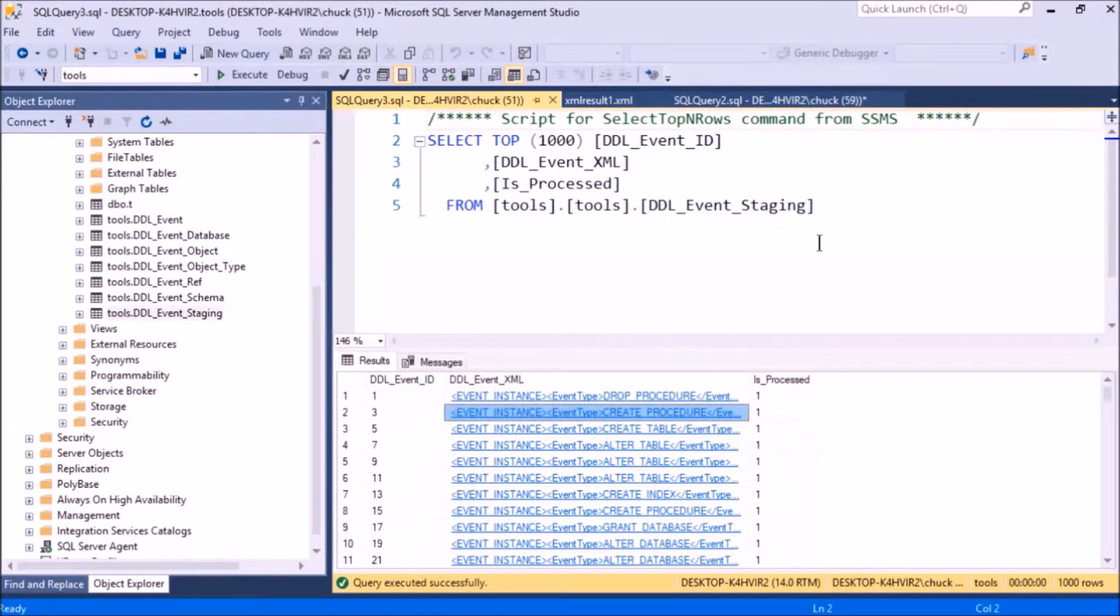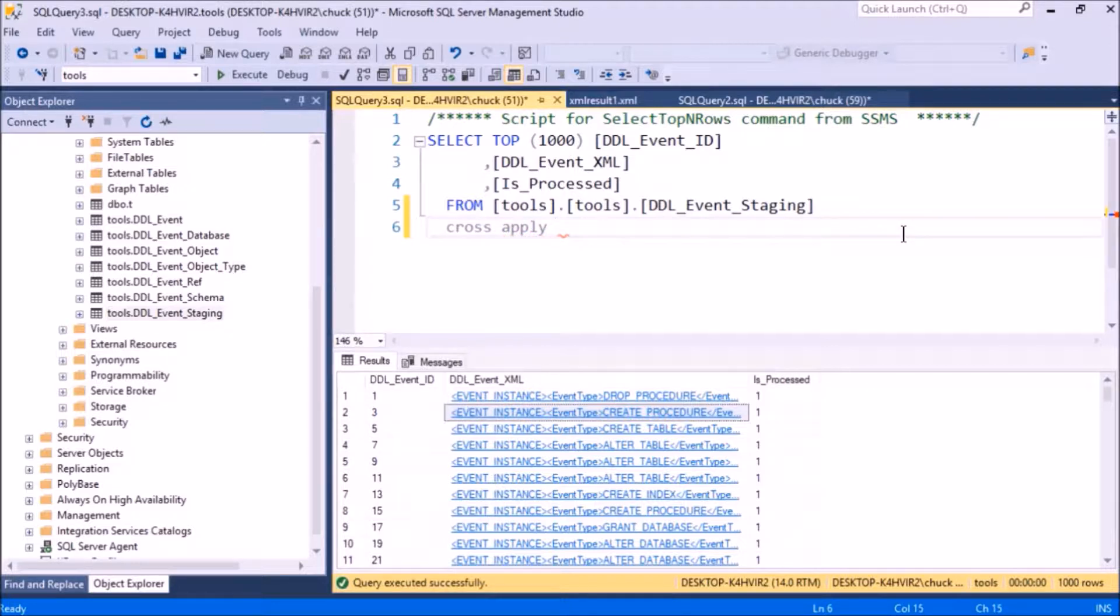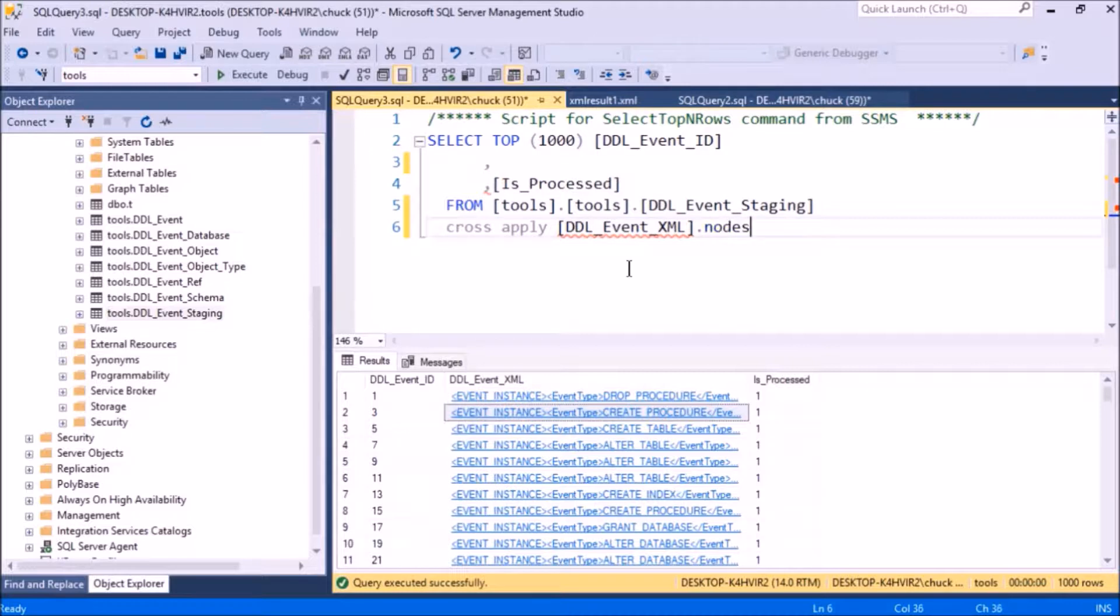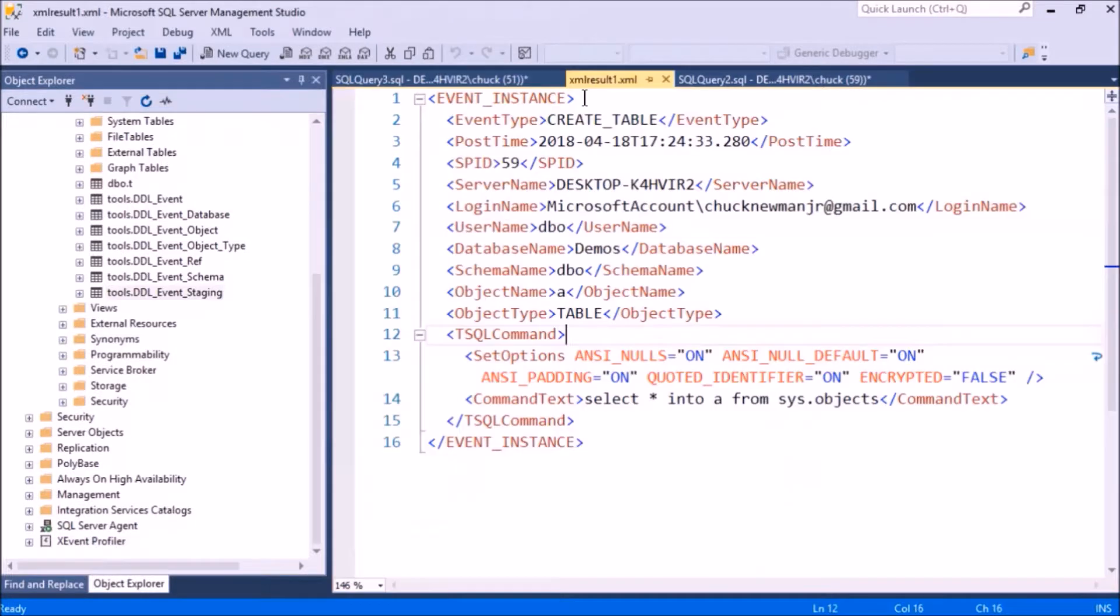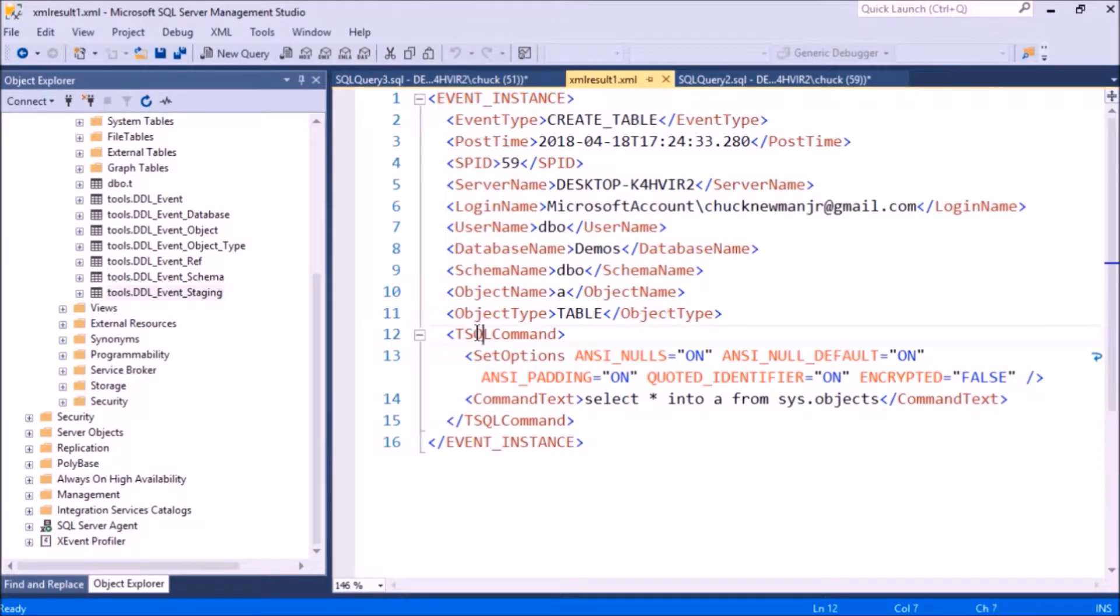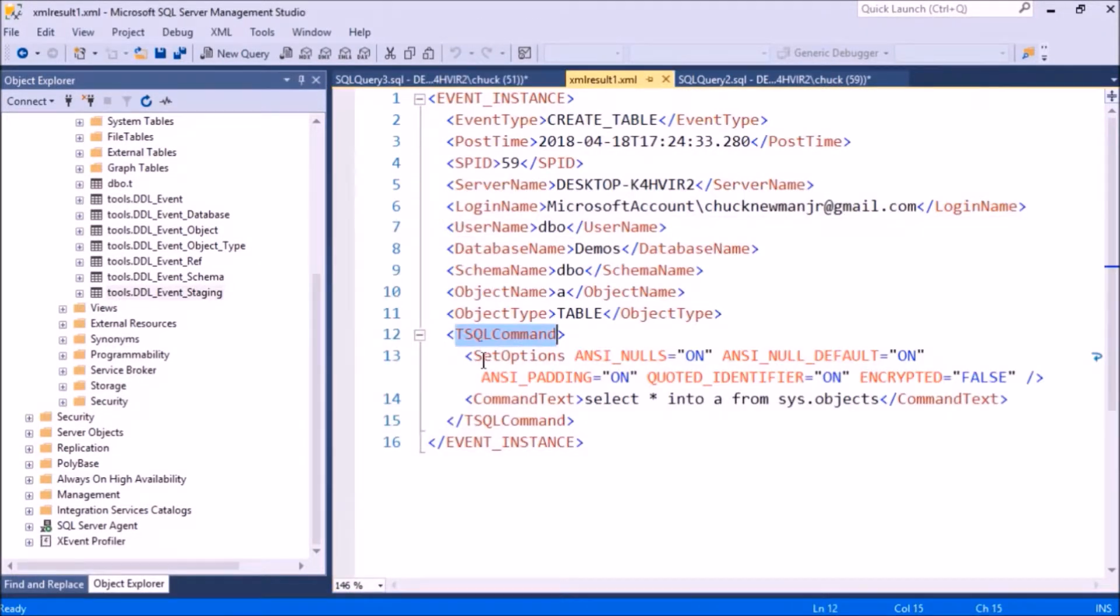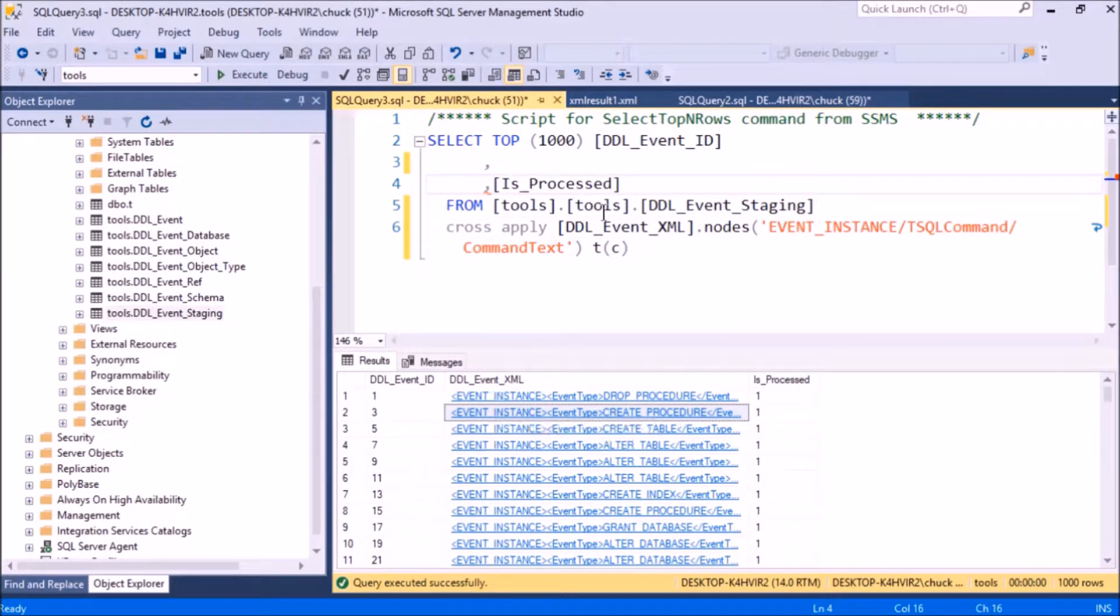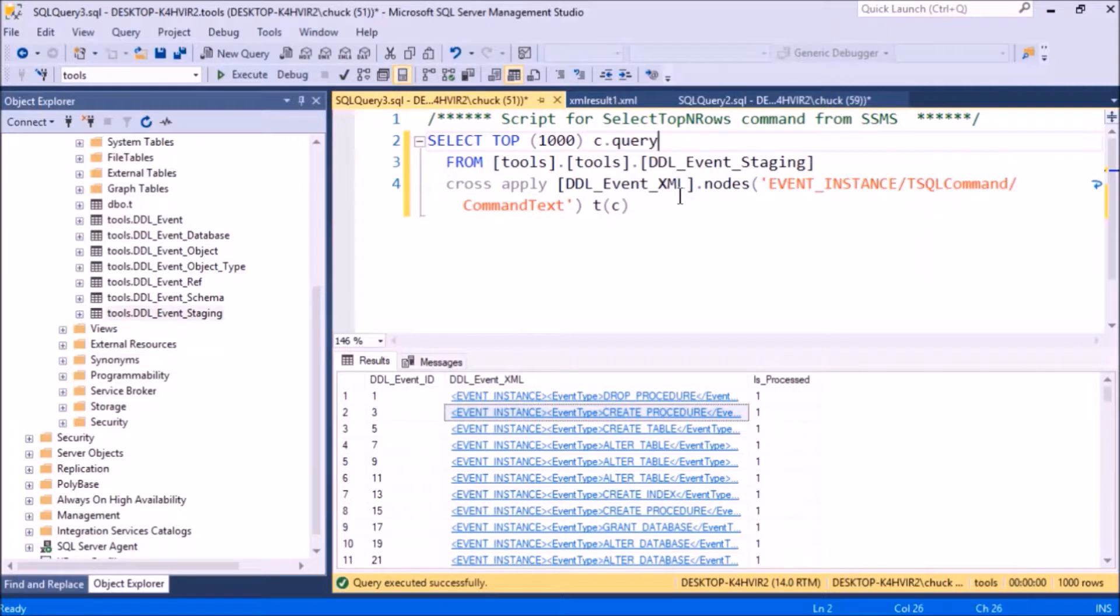I'll parse out the command here with the nodes XML function, which works with the cross apply join. Nodes just needs a path to the command. Then I'll put the query XML function in the select list.